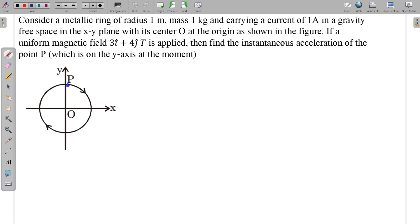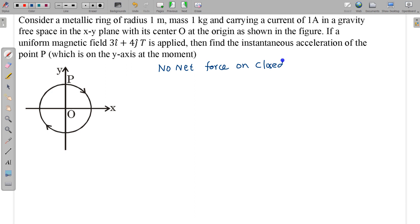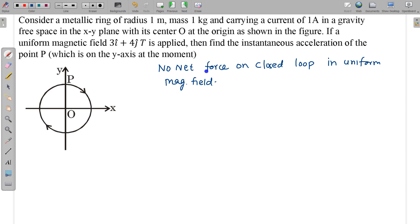To find the acceleration: this is a uniform magnetic field, and in a uniform magnetic field there is no net force on a closed loop. So there is no net magnetic force on a closed loop in a uniform magnetic field. However, there will be a torque. We can find the torque due to the magnetic field as τ = m × B.